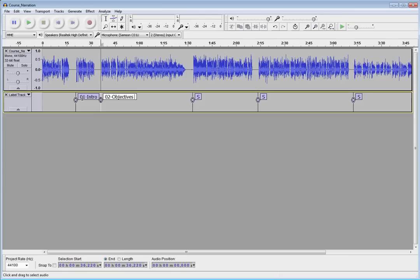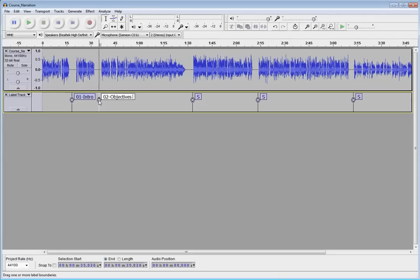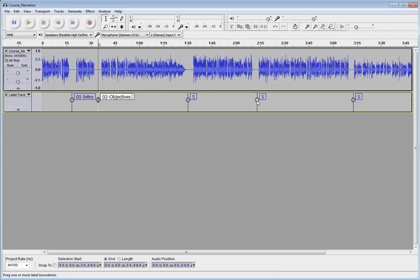The other thing you can do is I can take and just click and drag these labels. So, maybe that one was a little bit too close to that second track. I can just click and drag these and tweak them to get them right in the right spots that you want. So, that's another pretty quick and easy way to automatically split that single track into multiples.